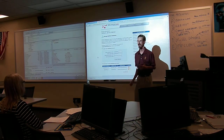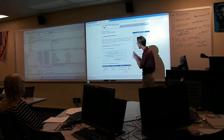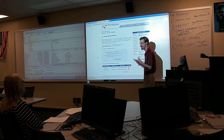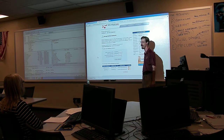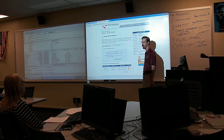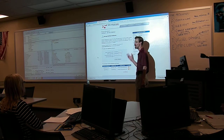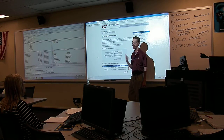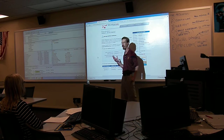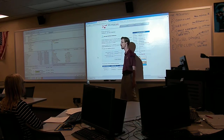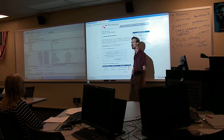I want to show you a couple more things during this time. This is how easy it is to set up a SQL database. It should be this easy no matter what web host you go through — they should make it this easy.